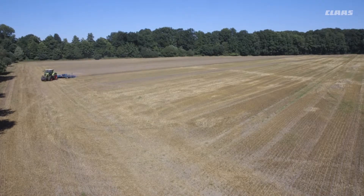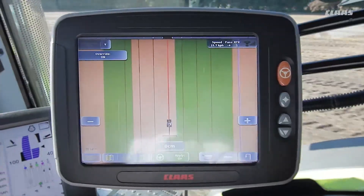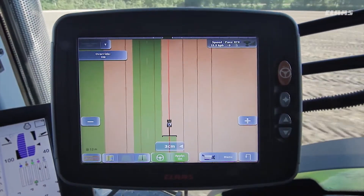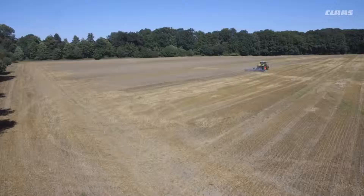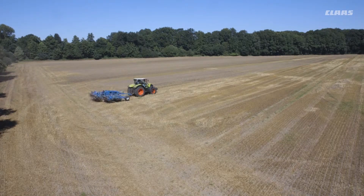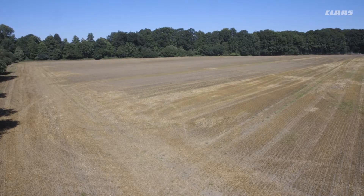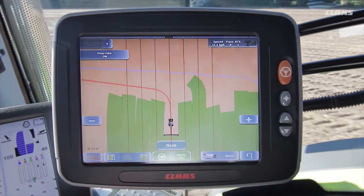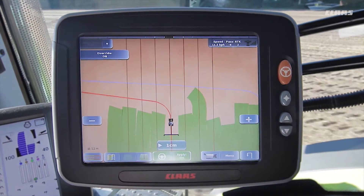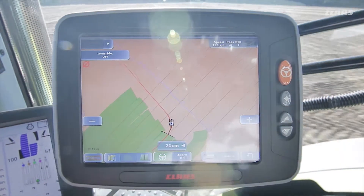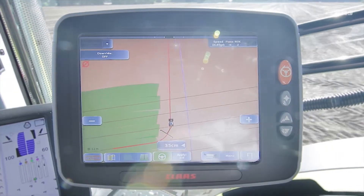This same procedure is then repeated on the opposite headland. However, we skip one track fewer this time and follow the track directly to the left of our original track. As soon as we are moving along the final track and the plot will subsequently have been completely worked, the steering system automatically guides us to the left and starts working another plot.